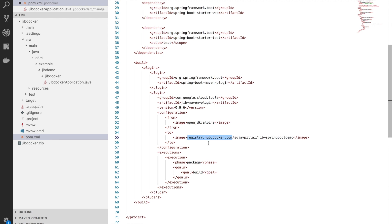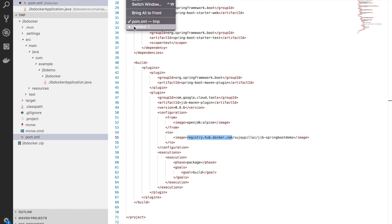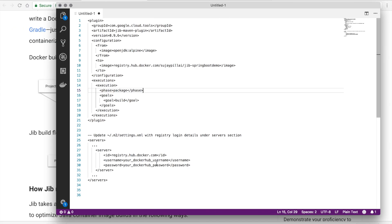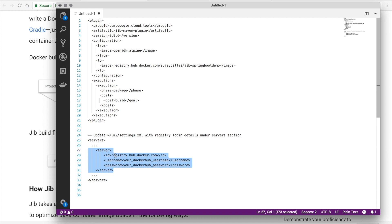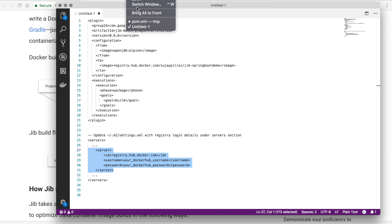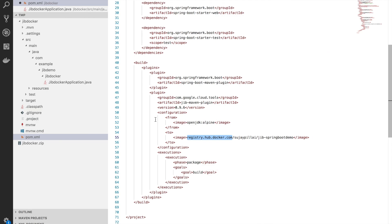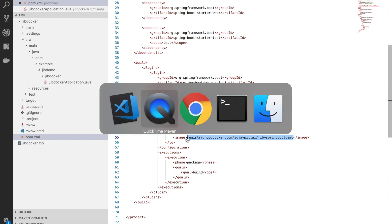Once you have added the plugin definition for Jib, the second thing you need to take care of is that you should have an entry in your settings.xml file with the credentials for your Docker Hub account. As in my case, you have seen I have an entry in my settings.xml which points to registry.hub.docker.com with my username and password in it. What this setting would help is it would help you to push this image once it has been built by the Jib Maven plugin to your Docker Hub account.